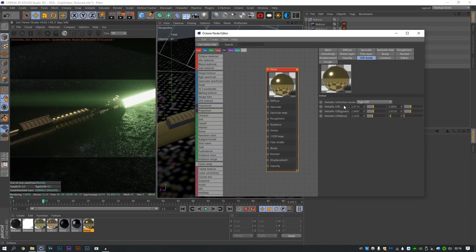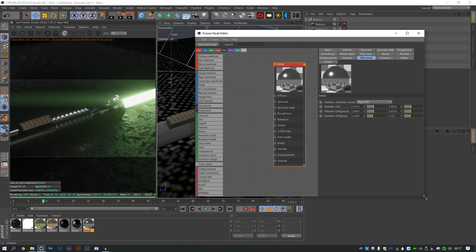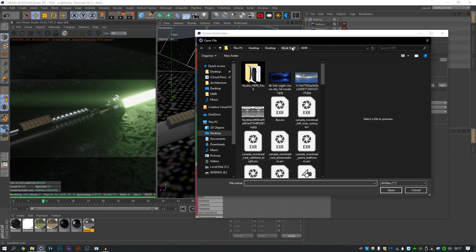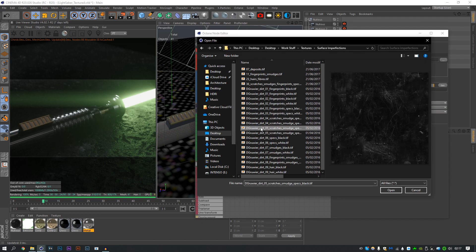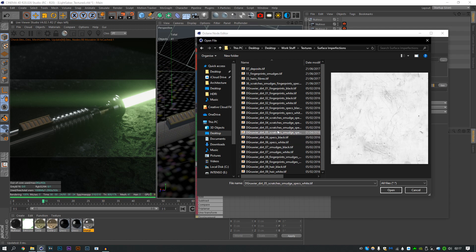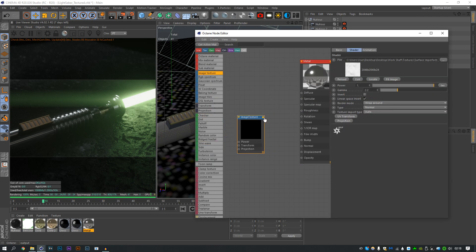The project file will be on my Sellfy for free in the description, so even for the assets that I did use textures-wise, you can go and get them. The original project file will be there and the tutorial one. Without further ado, I'm not gonna hang about — I'm gonna let you go and listen to me half asleep making some lightsaber renders.